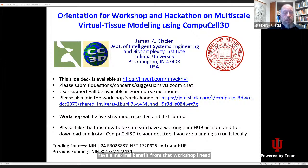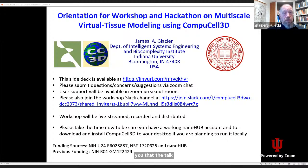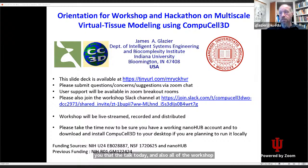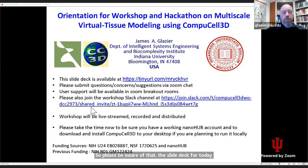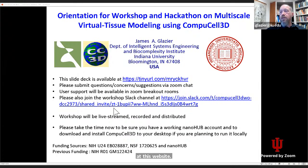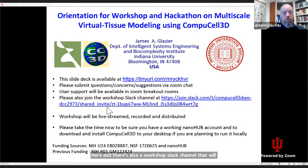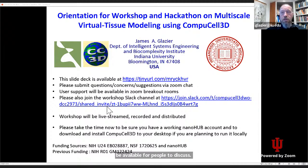I need to remind you that the talk today and all of the workshop materials are live streamed on YouTube and archived and made publicly available, so please be aware of that. The slide deck for today is available at this website here, and there's also a workshop Slack channel available for people to discuss. Hayden is going to be putting the links for the various resources in the chat, so please take a look at that.